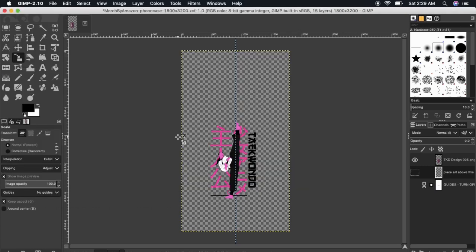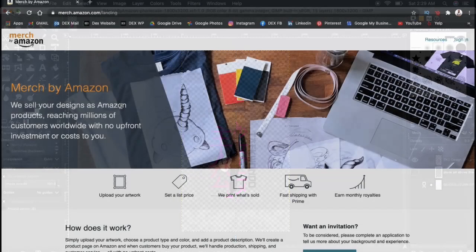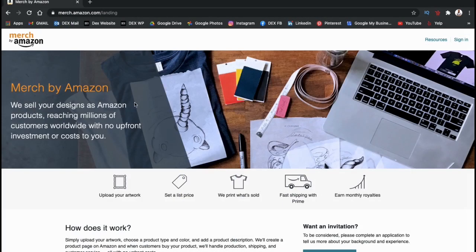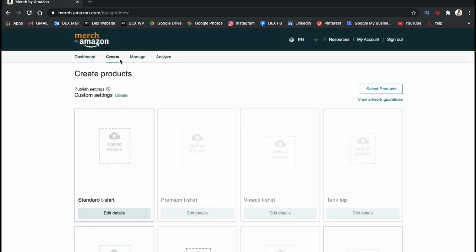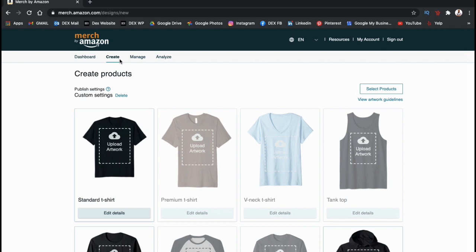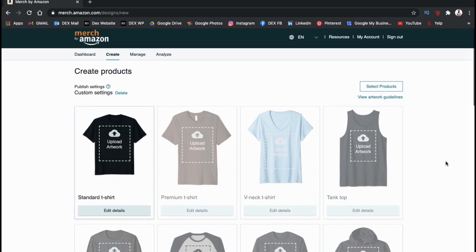So now let's head over to Merch by Amazon and upload my new design to the smartphone cases. Go ahead and sign into your account and head over to the create tab from your dashboard. Here's where you can view all the different products that are currently available for you to sell on Merch by Amazon.